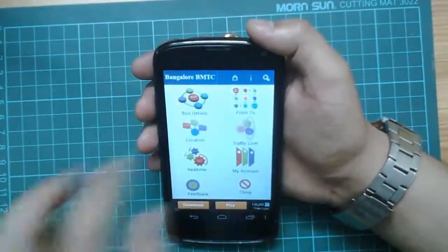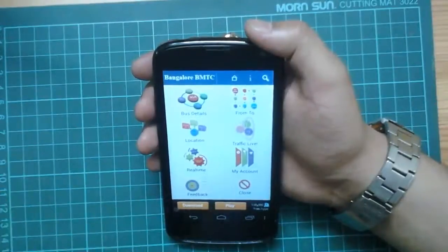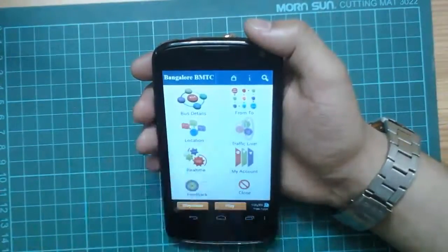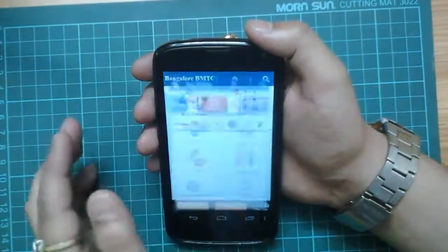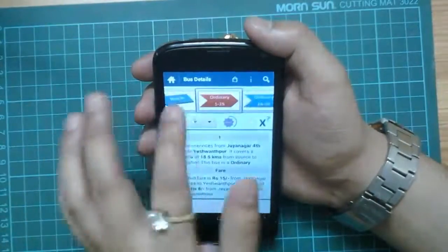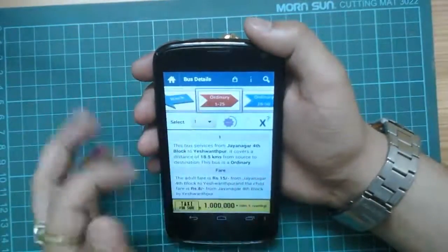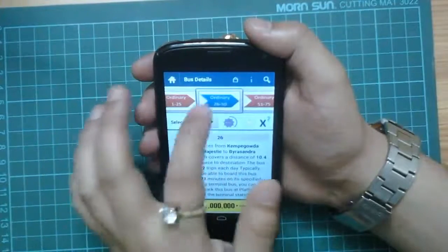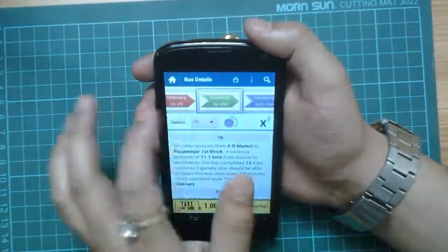On the landing page, you see these 8 icons. Primarily, you need to use the top 2. The first is for your bus details, which primarily means different types of buses. So they have a category called ordinary — ordinary 1 to 5, 26 to 50. These are numbers of buses.